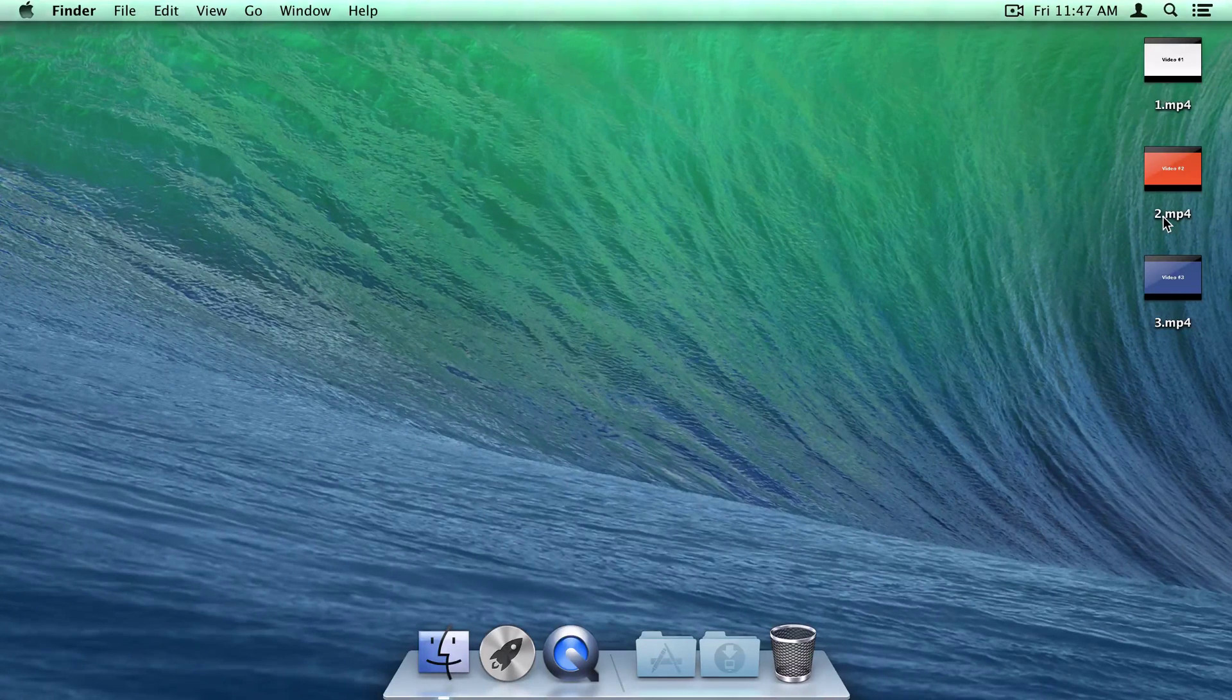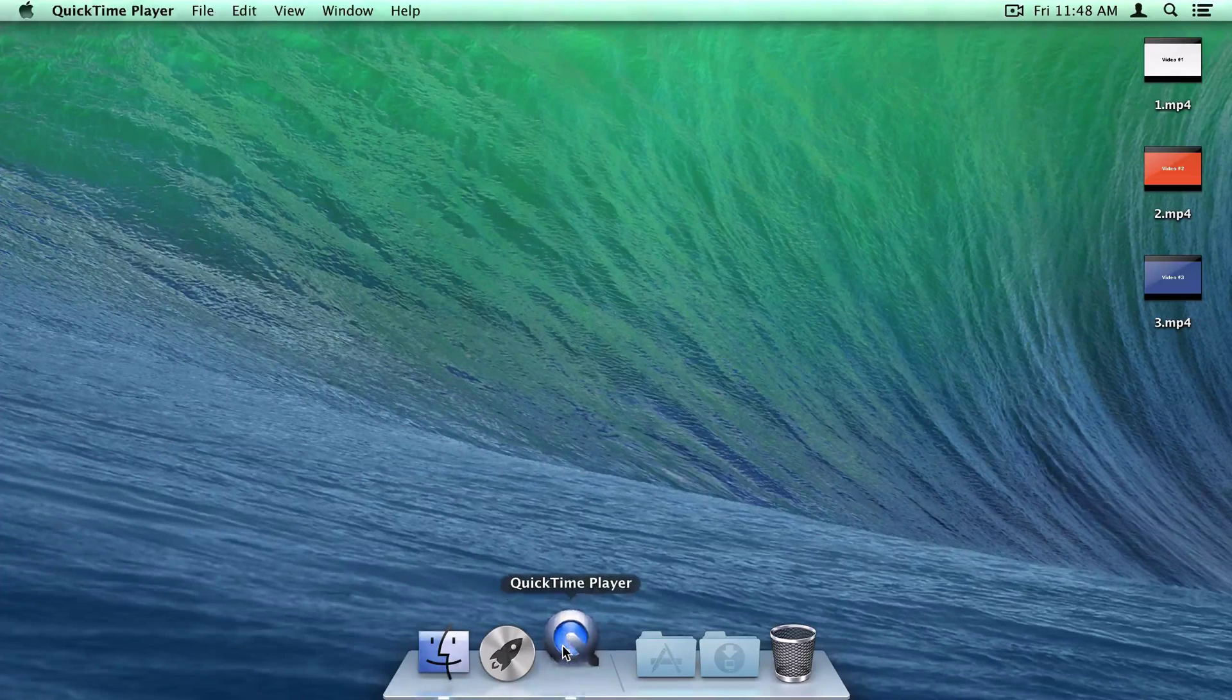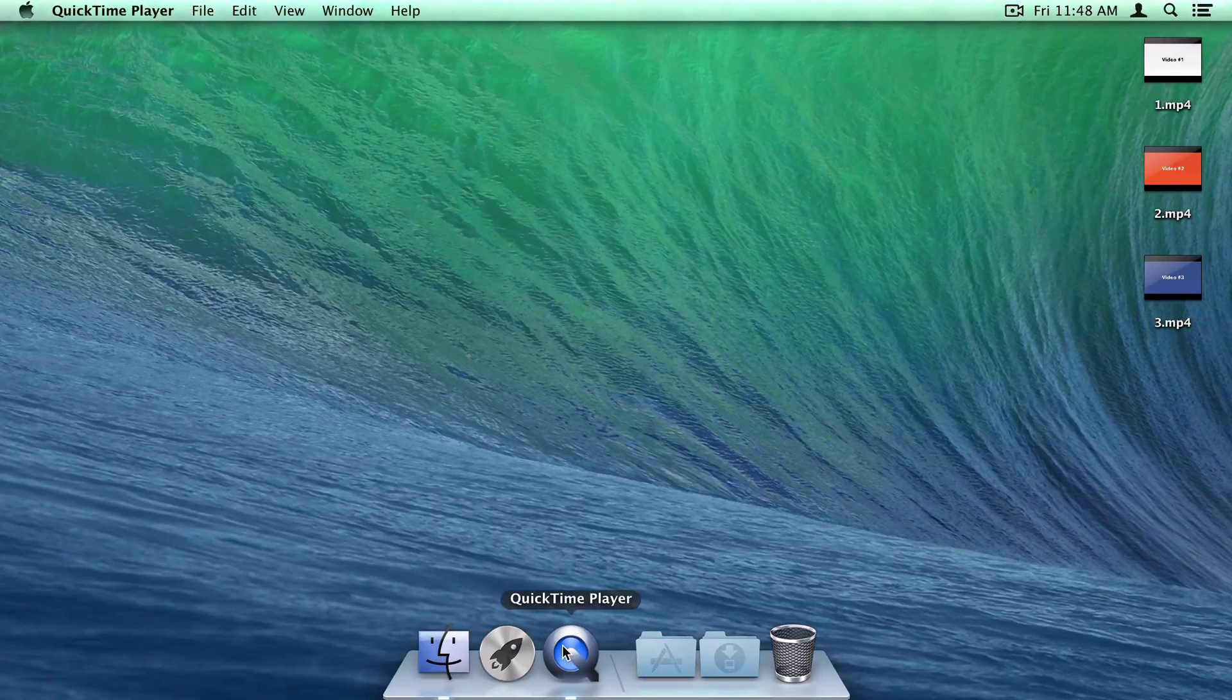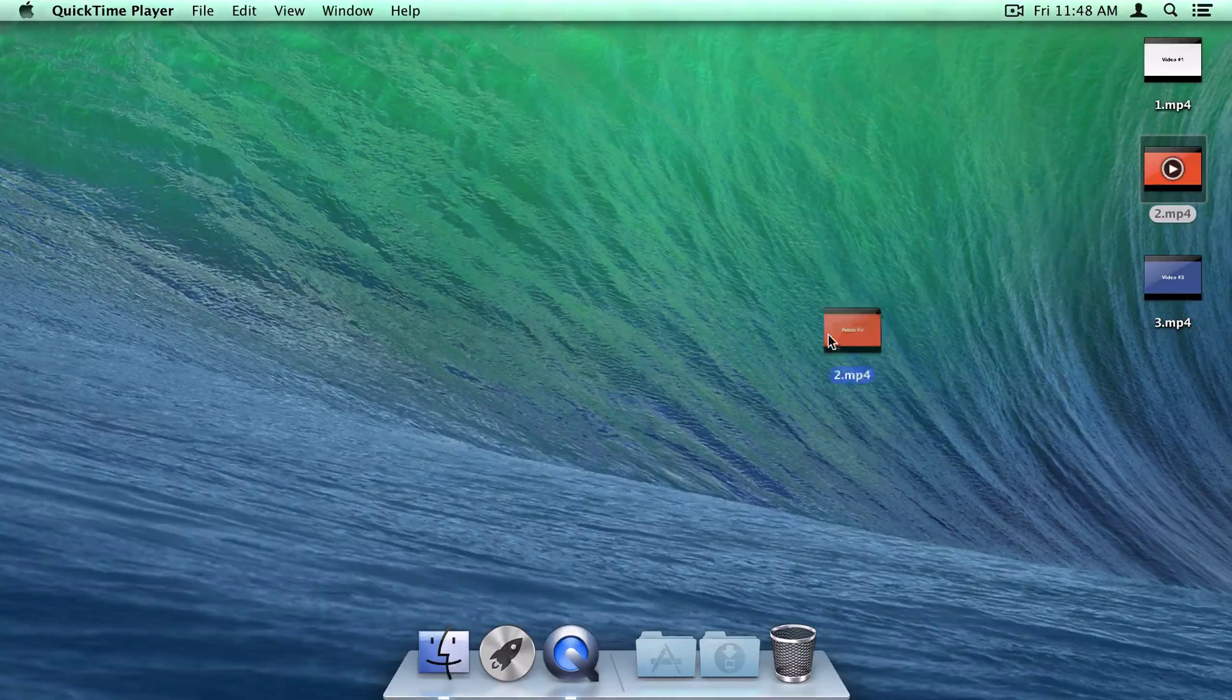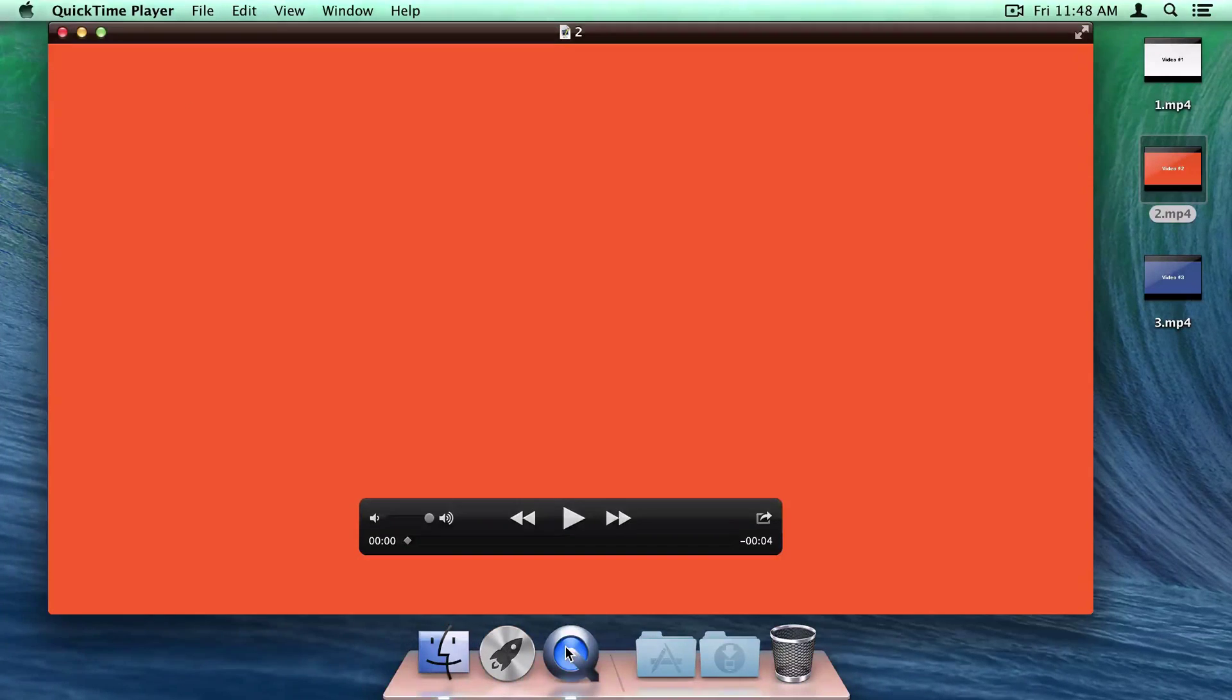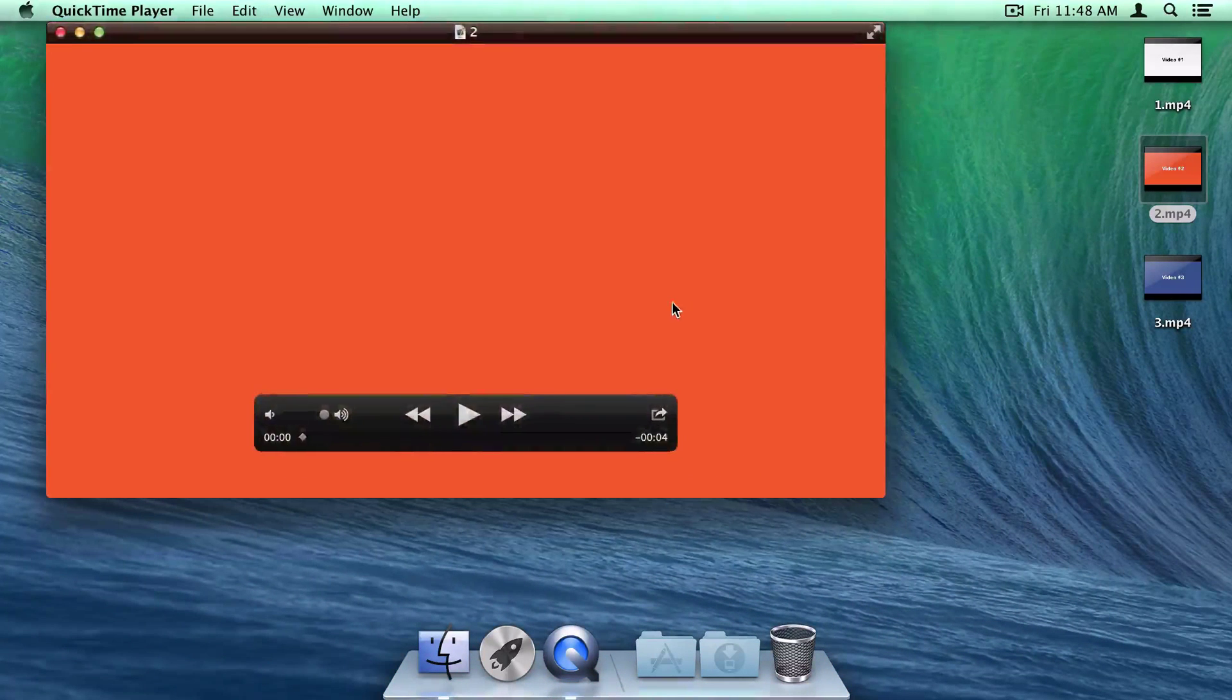So, with your freshly converted videos in hand, let's fire up QuickTime Player and get started. I'll choose any one of these video files and drag it down into the QuickTime icon in the dock. As you can see, the video has opened up, no problem.